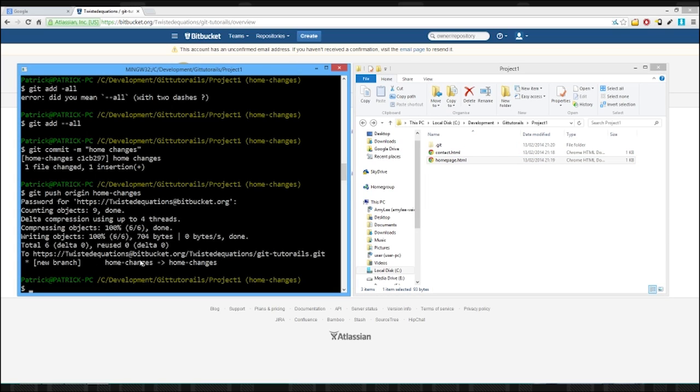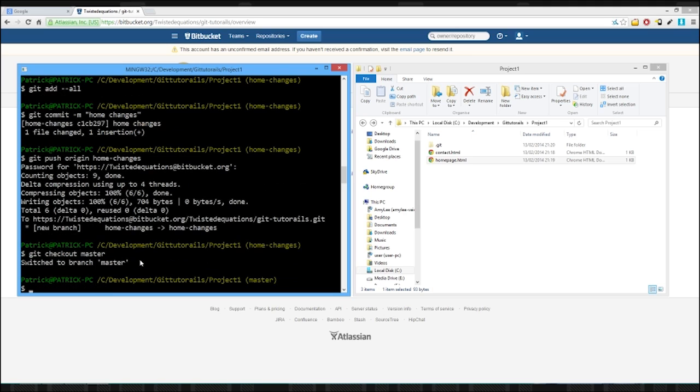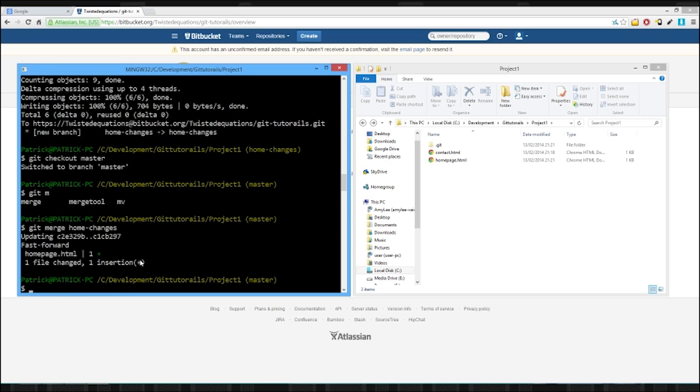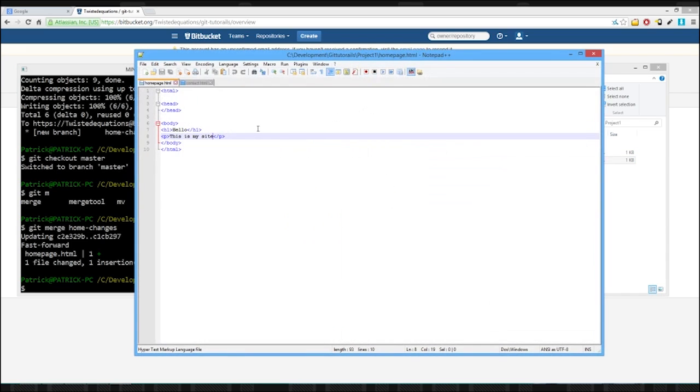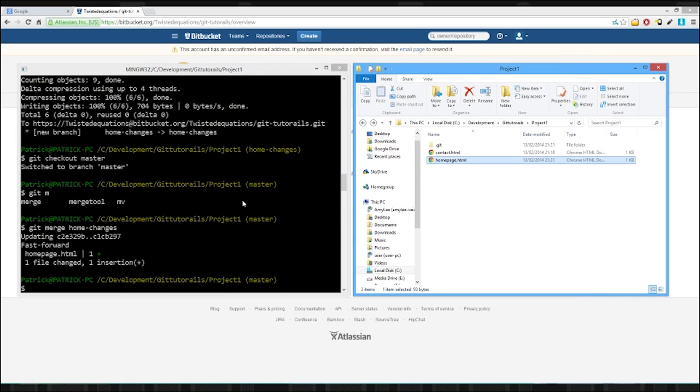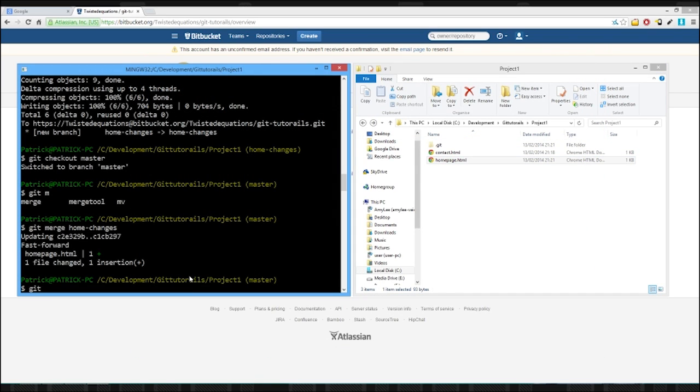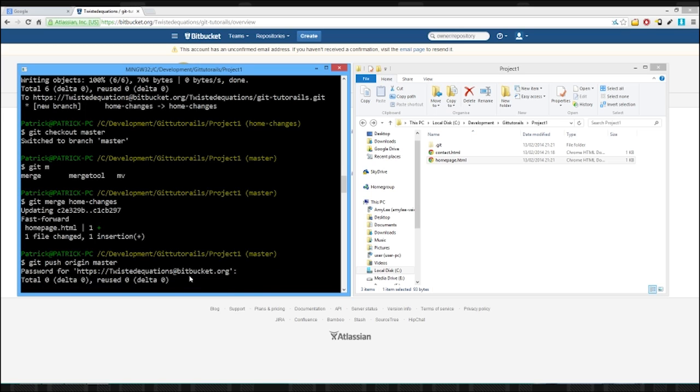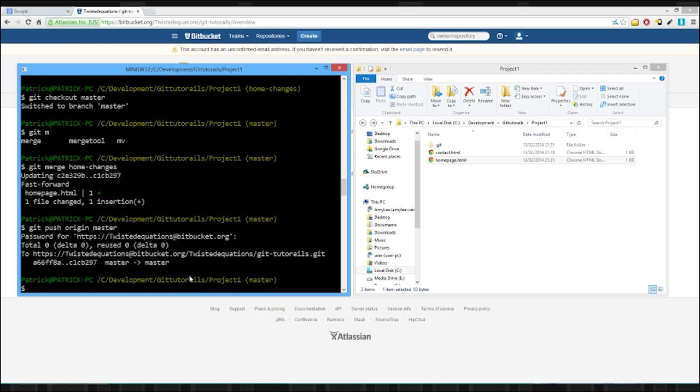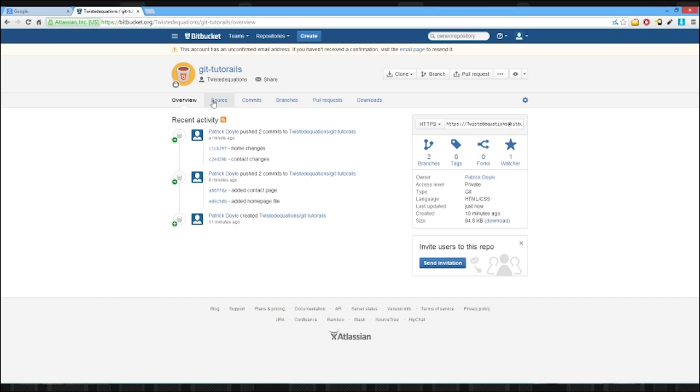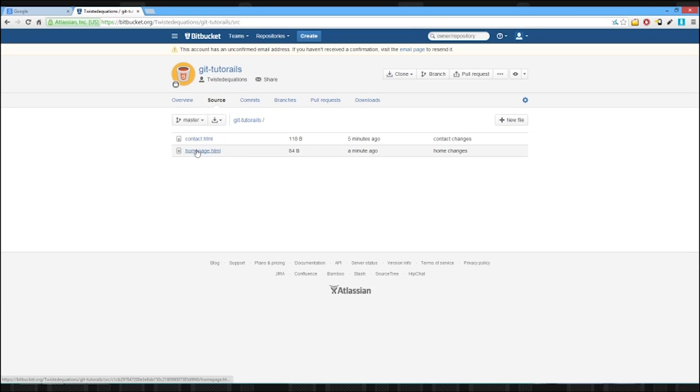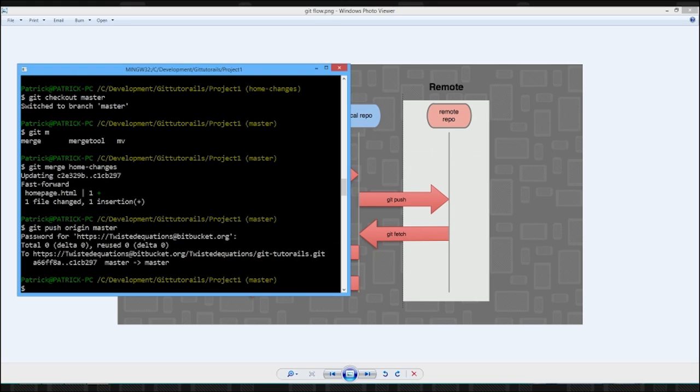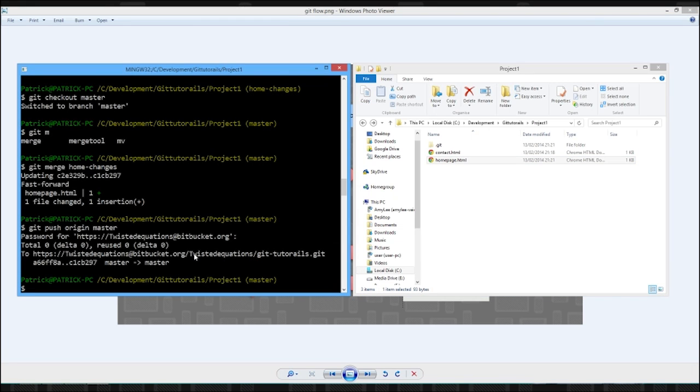So let's merge in those changes. So we're just going to get checkout master. It should be easier to just type in merge. Merge the home changes in. So now we're on our master. Our home changes are here. And we're just going to git push. And we've now pushed up our changes to the master. So if we view our source on Bitbucket, open up home page, we have our little p tag. Excellent. So that's branching in a nutshell.